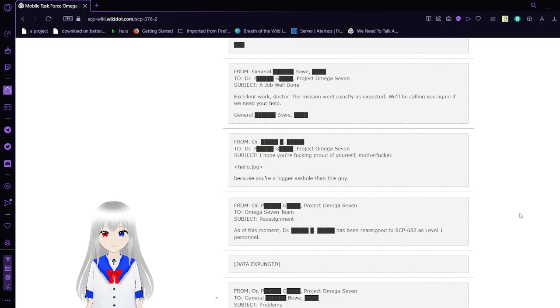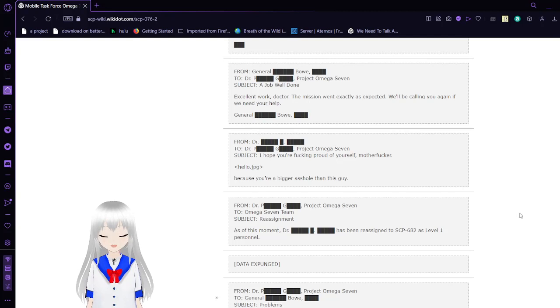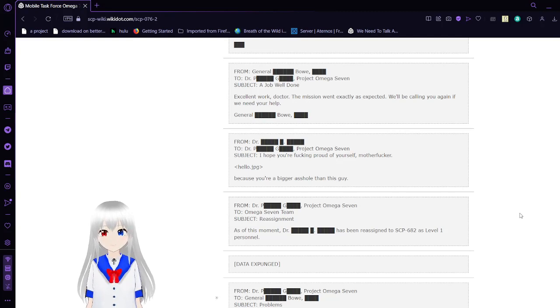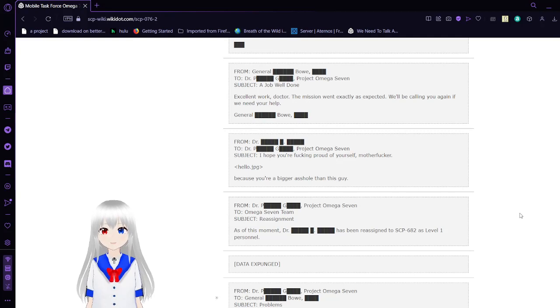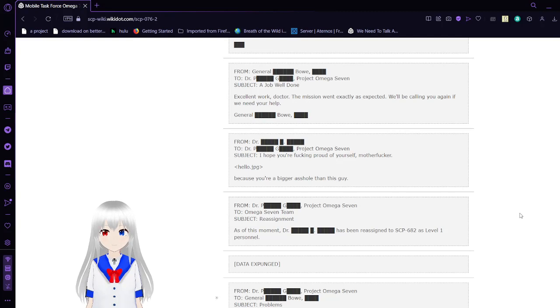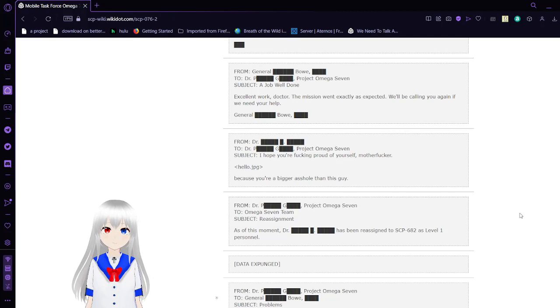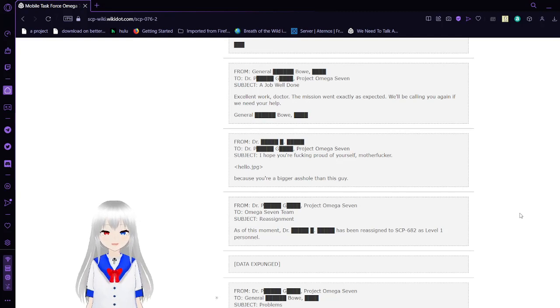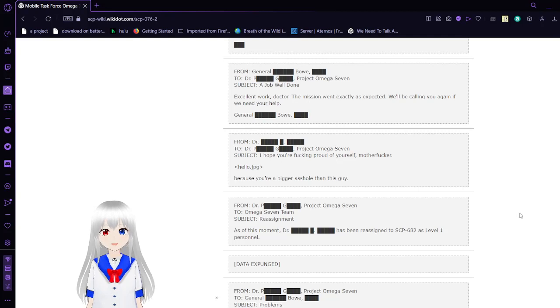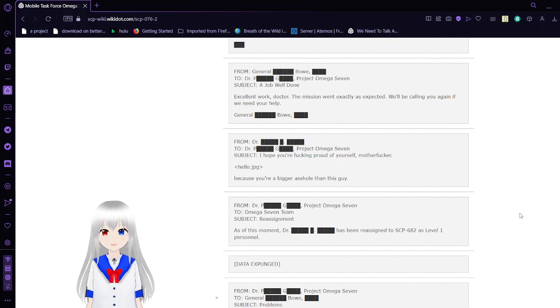Wait, Hello J-Egg? Isn't that a reference to a Creepypasta? From Dr. Unknown to Dr. PG, Project Omega-7. Subject: I hope you're freakin' proud of yourself. Hello.jpeg. I'm guessing Hello Dog? That's an old Creepypasta. You're a bigger A-hole than this guy!